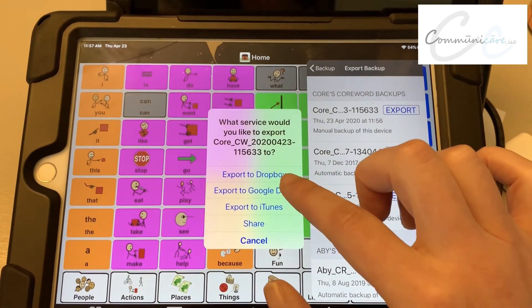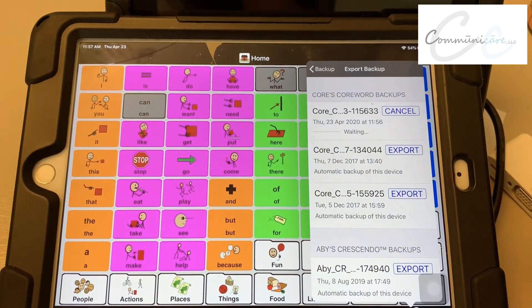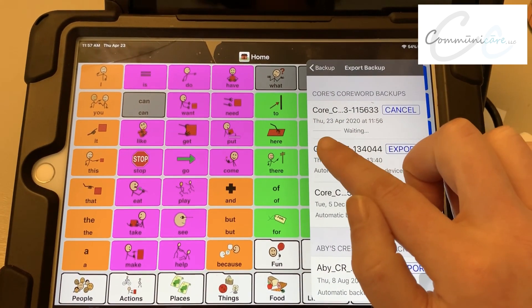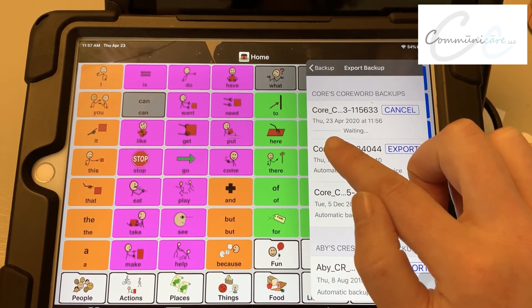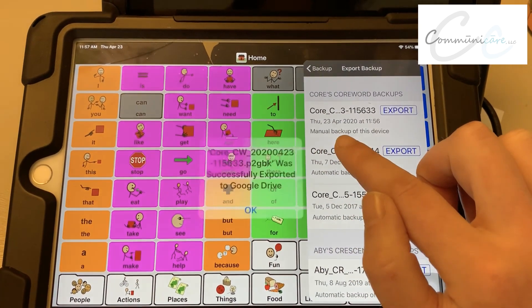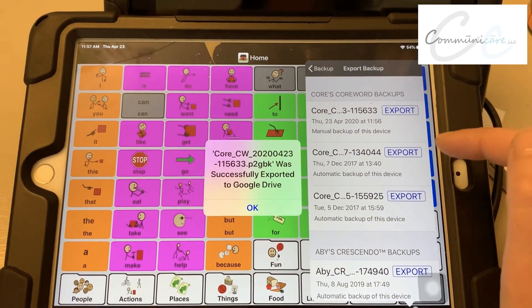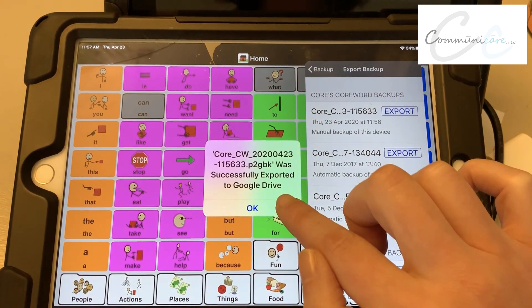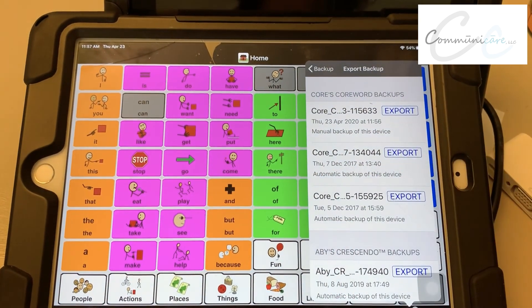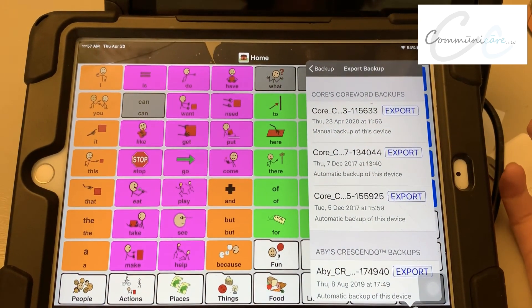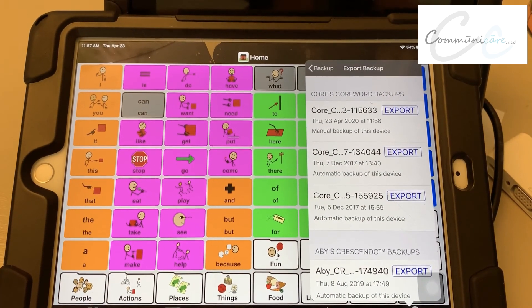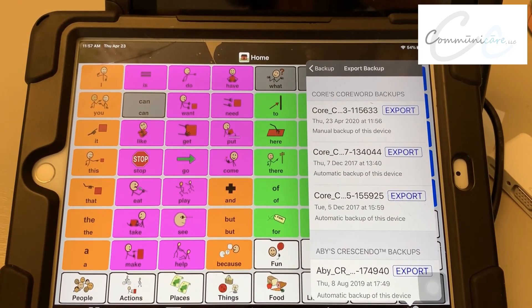Choose Export to Google Drive and you can see that it's sending. Make sure that it was exported, and that's all you do to export your user area through Google Drive.